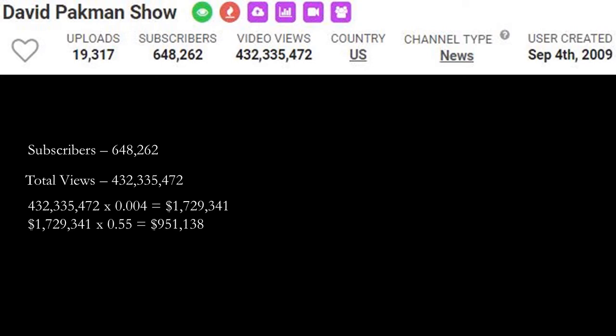Now of course, YouTube gets a cut of the revenue. YouTube gets 45% and this channel gets 55%. So you have to do $1,729,341 multiplied by 0.55 and you get $951,138.